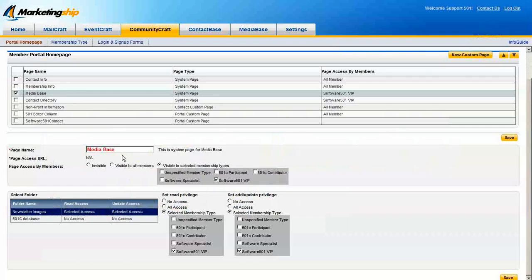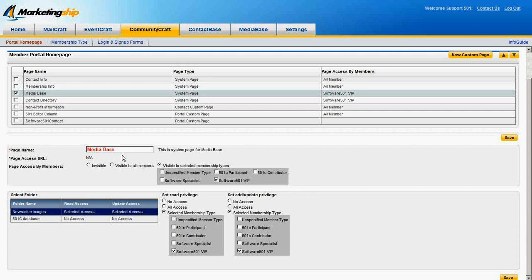The Media Base page is a system page. It can only display the Media Base, but how it displays it is entirely in your control. Firstly, the page's name can be changed. Secondly,